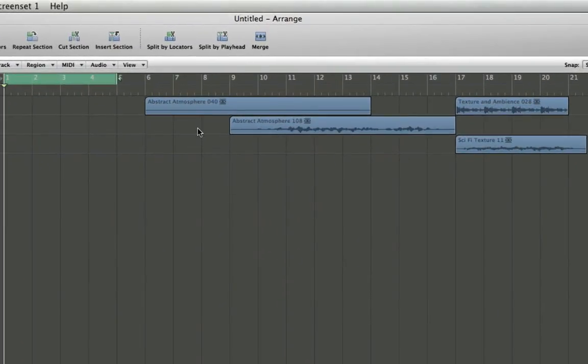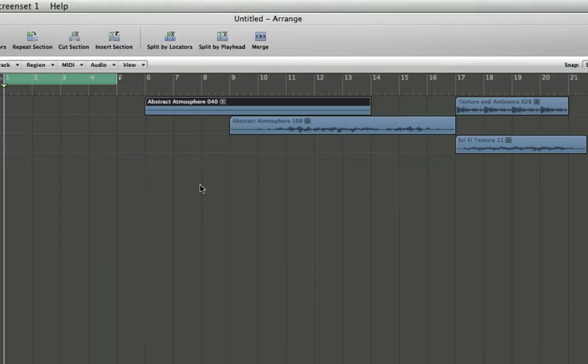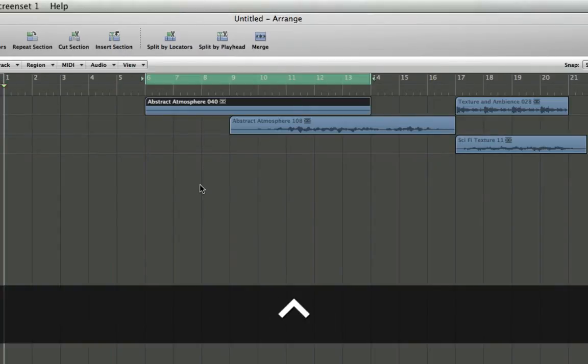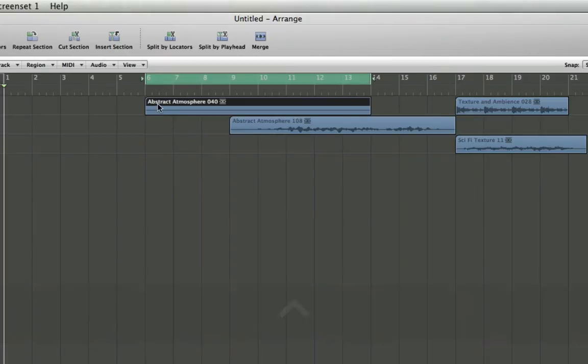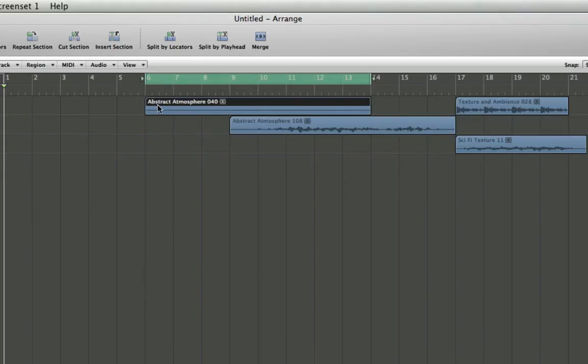Now if I grab any given region, I can simply press Control and Equals, and my left and right locators will automatically jump to the start and end points of my selected region. So I have a cycle that spans this entire region.